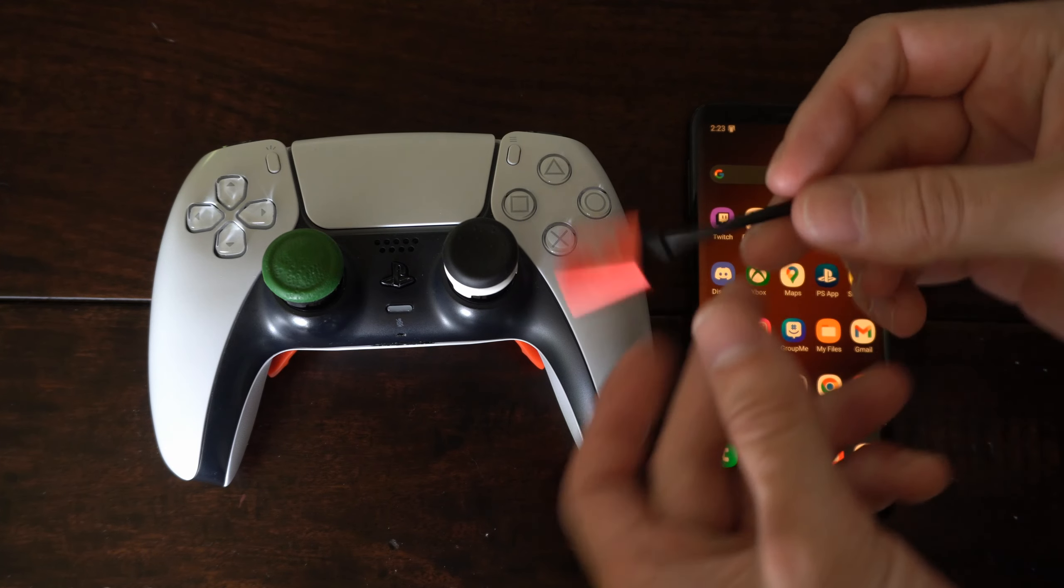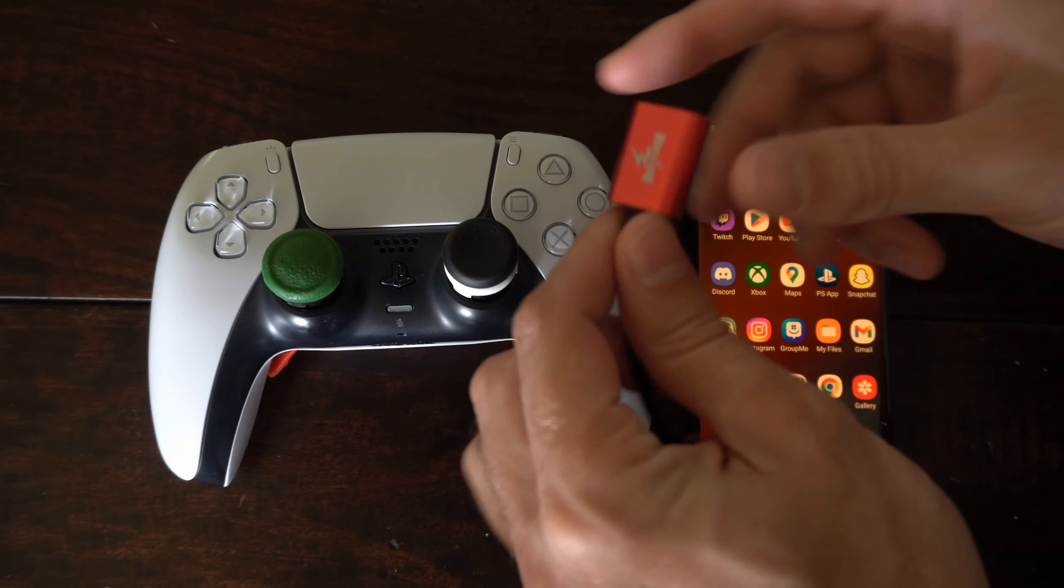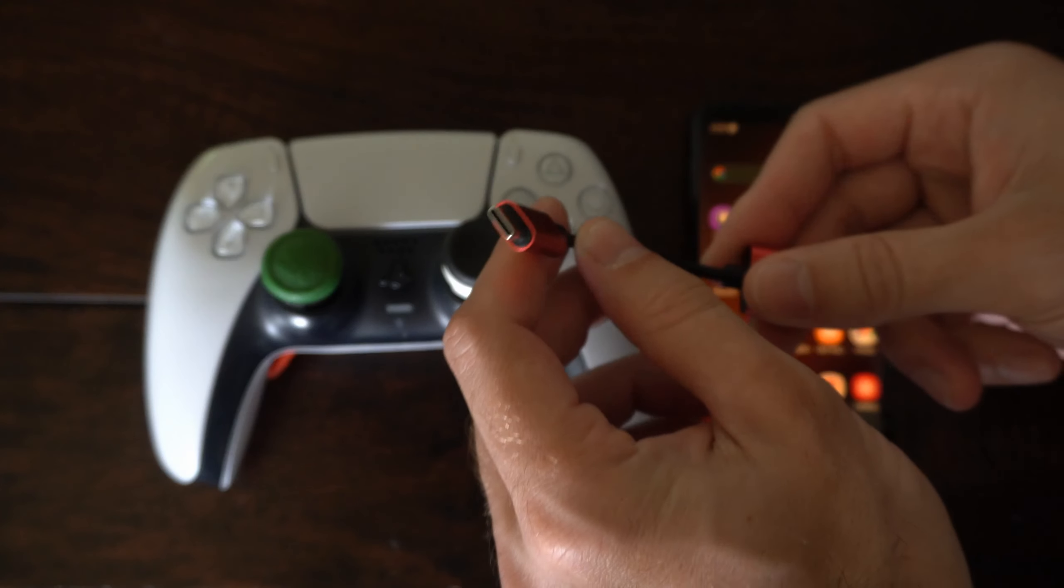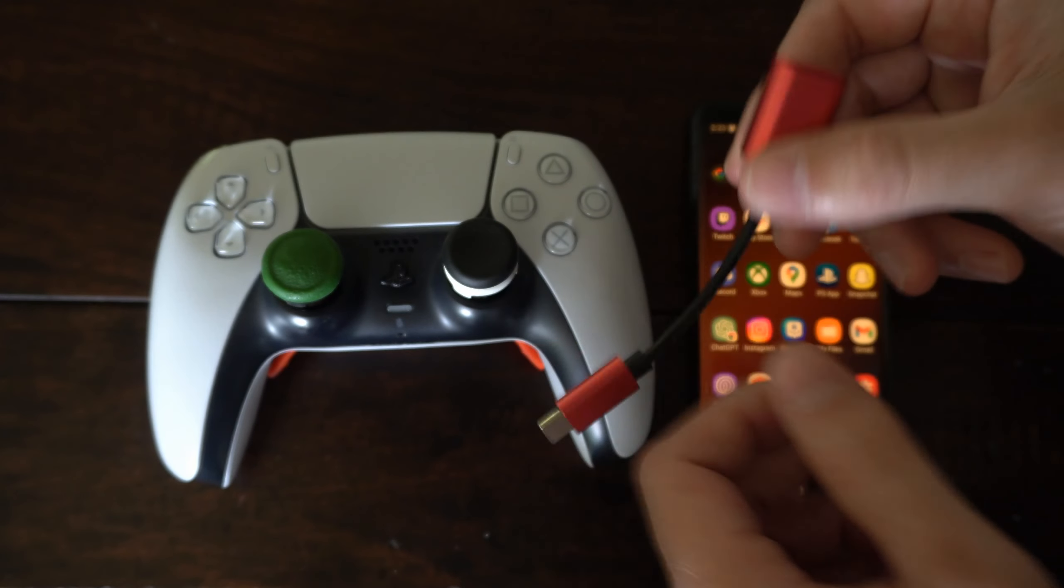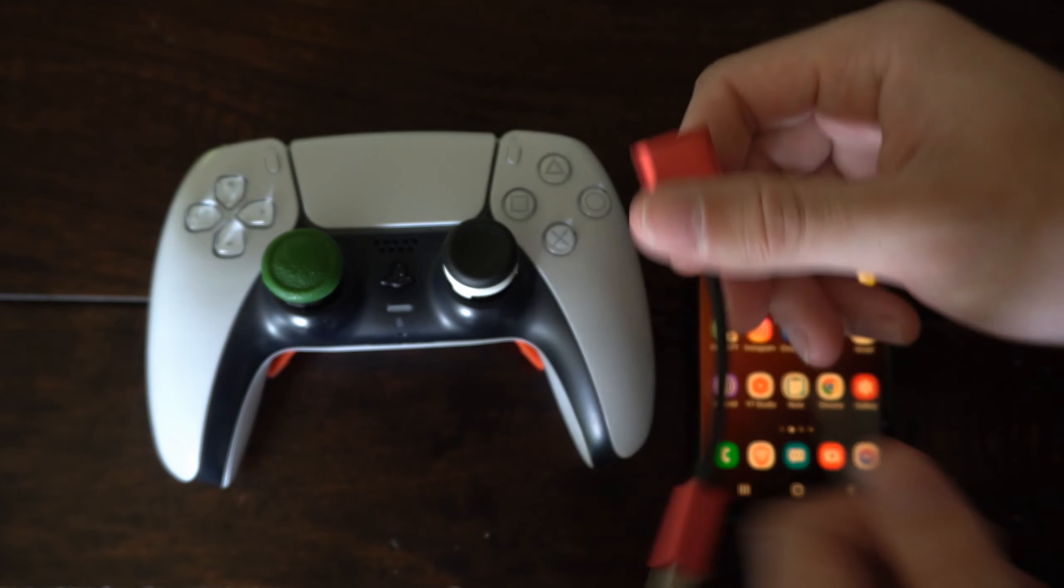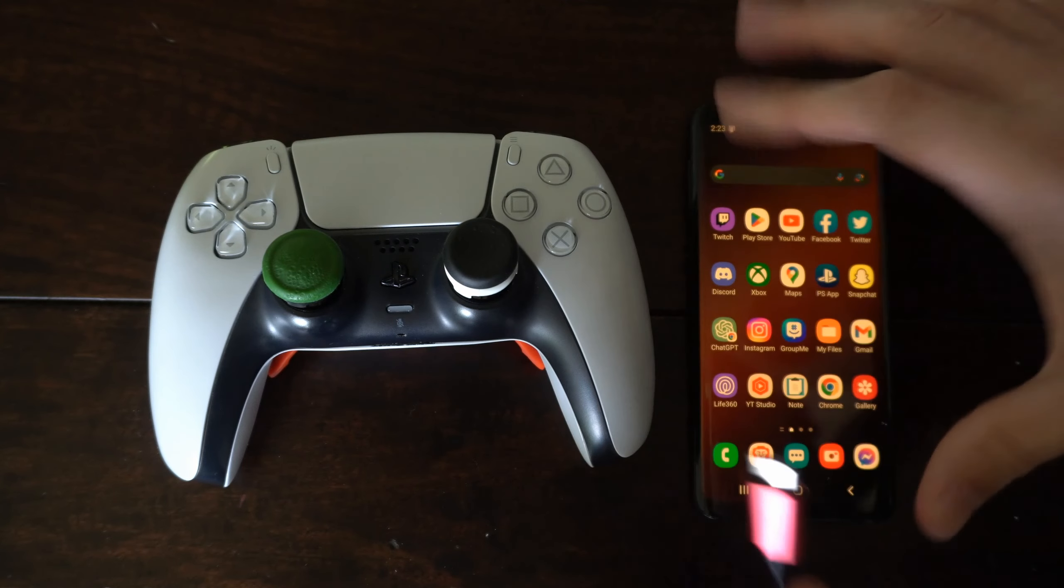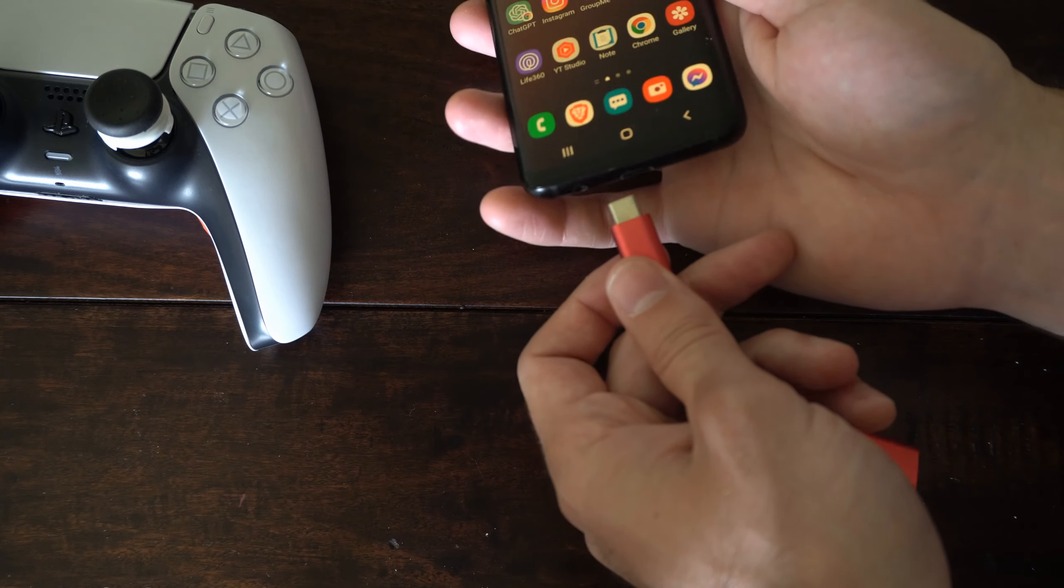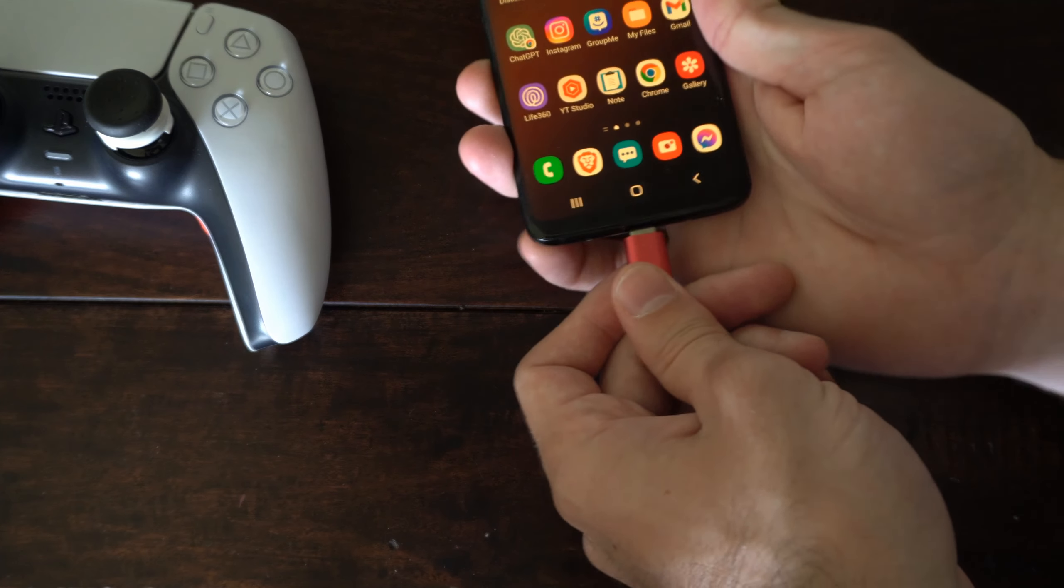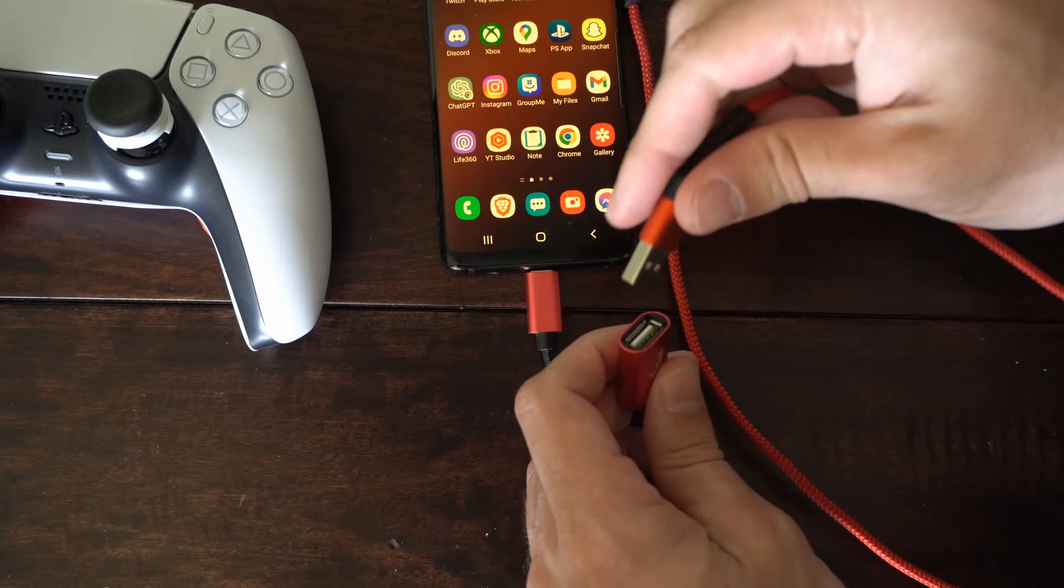Now we will need an OTG adapter, a USB-C to USB adapter just like this. Then we'll want to connect this to the charging port on our phone on the bottom.